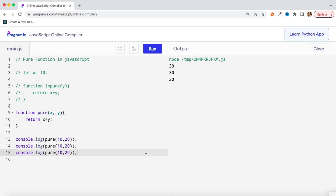To recap: pure functions are those which are predictable — whenever you call them with the same input you get the same output — and they should not have any side effects. Side effects include dependency on a global variable, making HTTP calls, input/output operations, or any DOM manipulation. I hope you now have a clear idea of what pure functions and impure functions are, and why creating pure functions is important. If you liked the video, hit the like button and subscribe. See you in the next video — take care and bye bye.